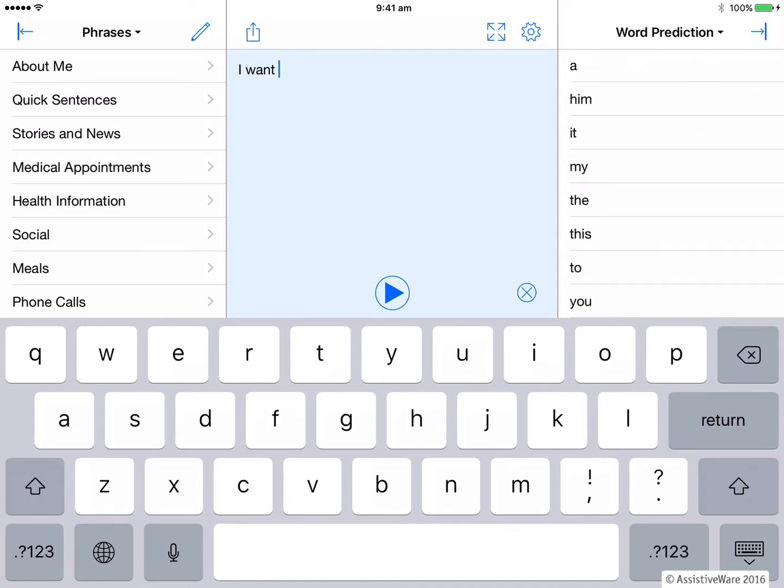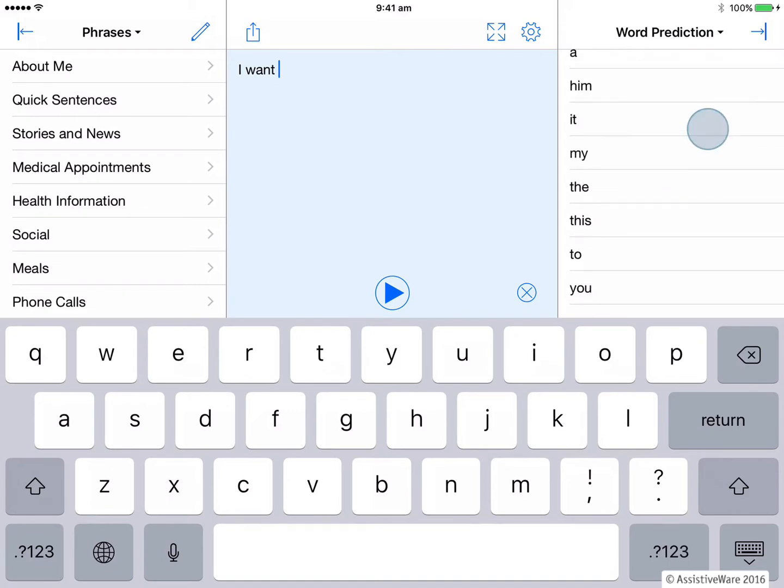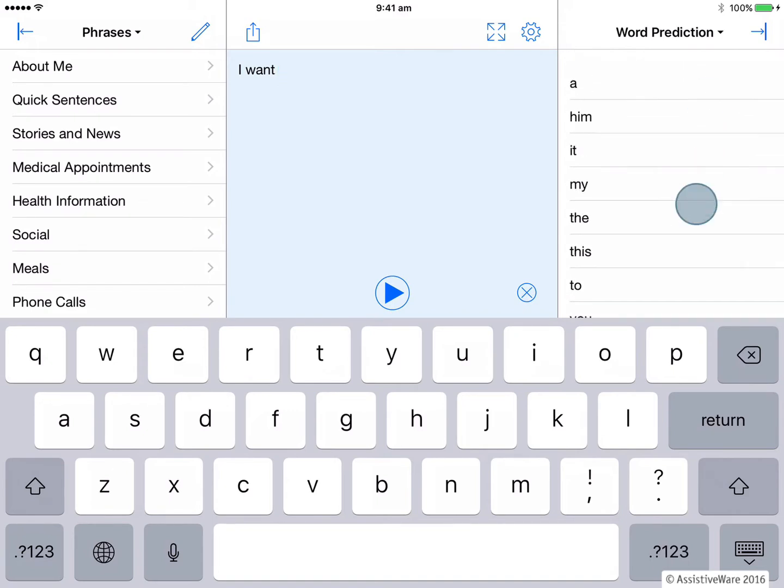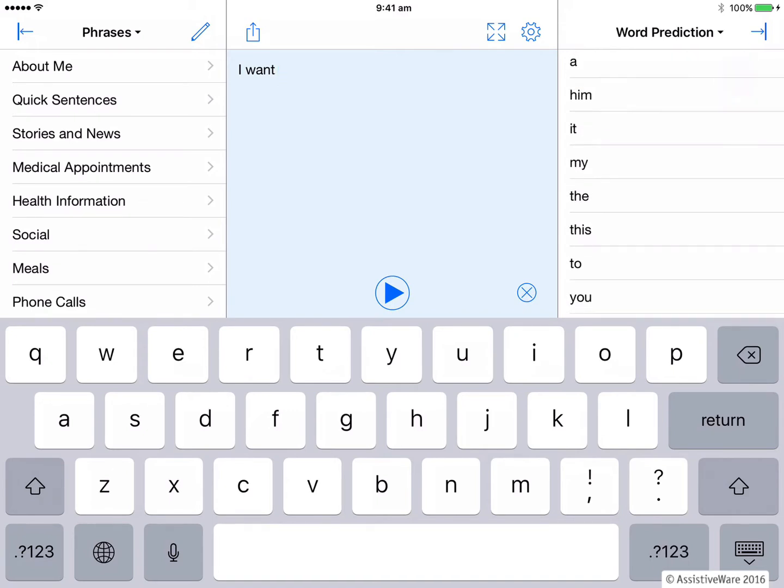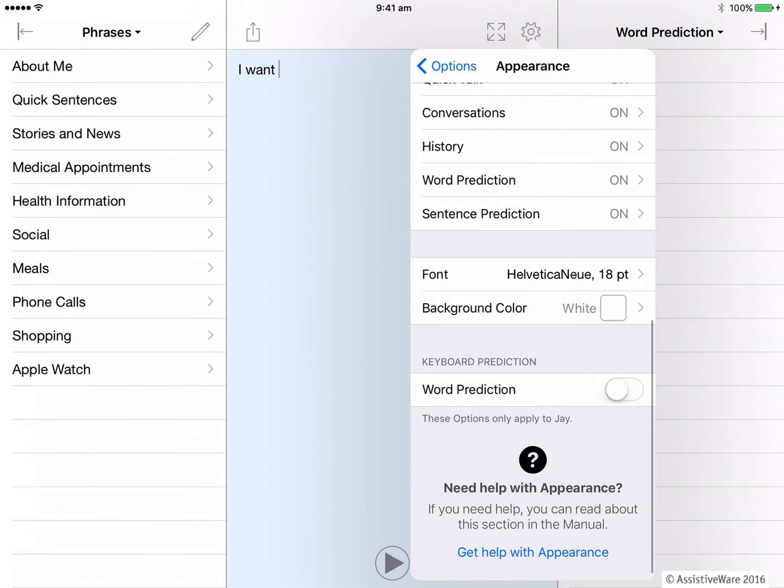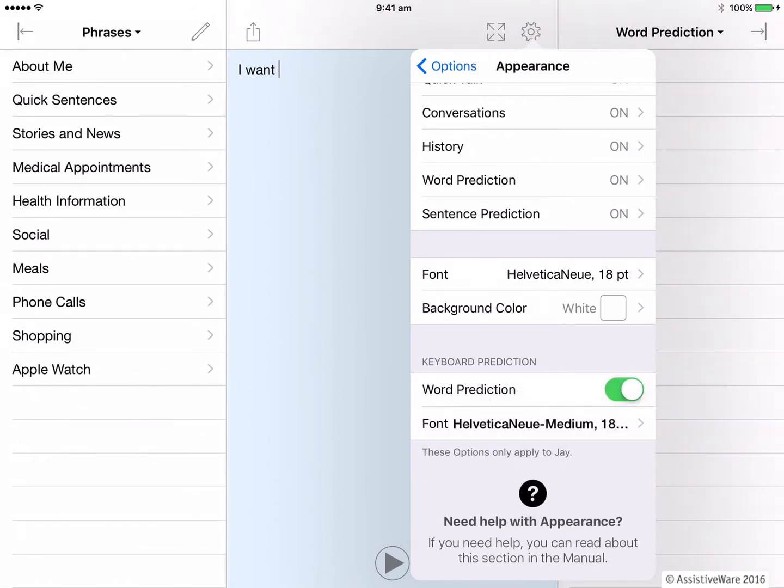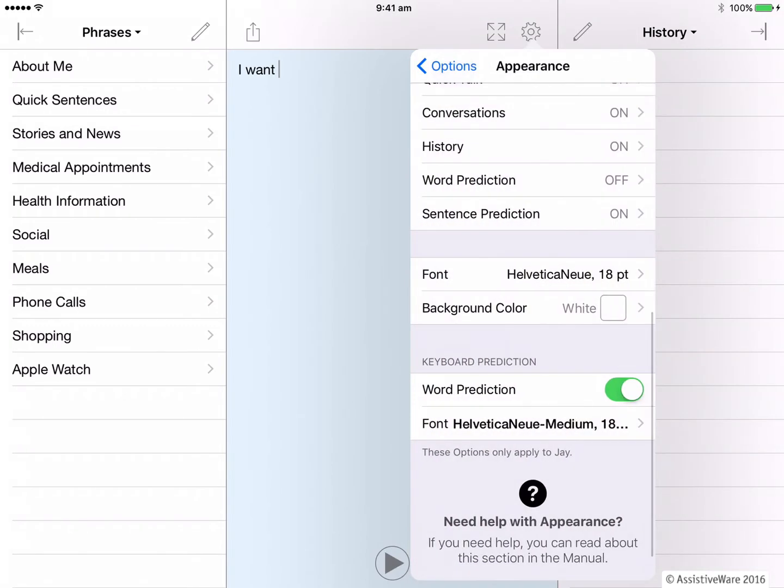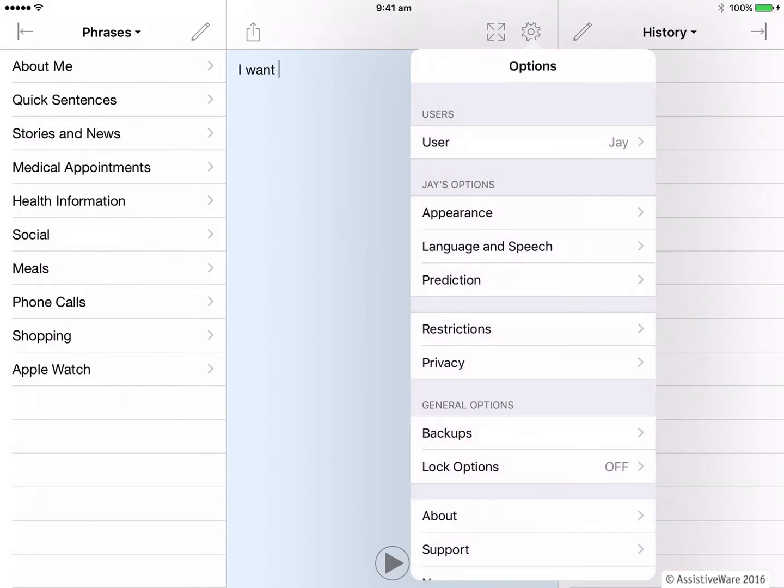Some people may prefer this option for word prediction as some may find it easier to scan this vertical list of words rather than having the word prediction above the keyboard. But let's change things back. So we'll turn back on keyboard prediction and we'll turn off the quick block word prediction and we'll back out of here.